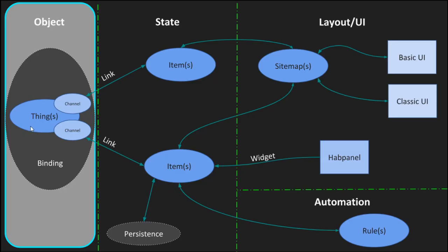But for now we learn what things are, what channels are, how to install bindings and find things and control their channels in OpenHAB. In the next part of the series, I will introduce you to items that you can link to these channels to store or control the thing states.